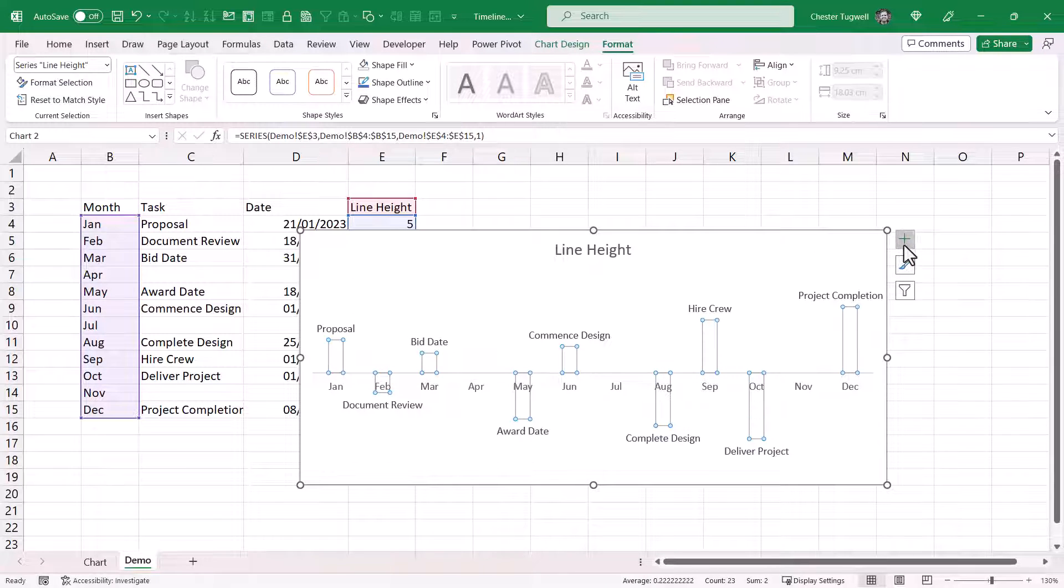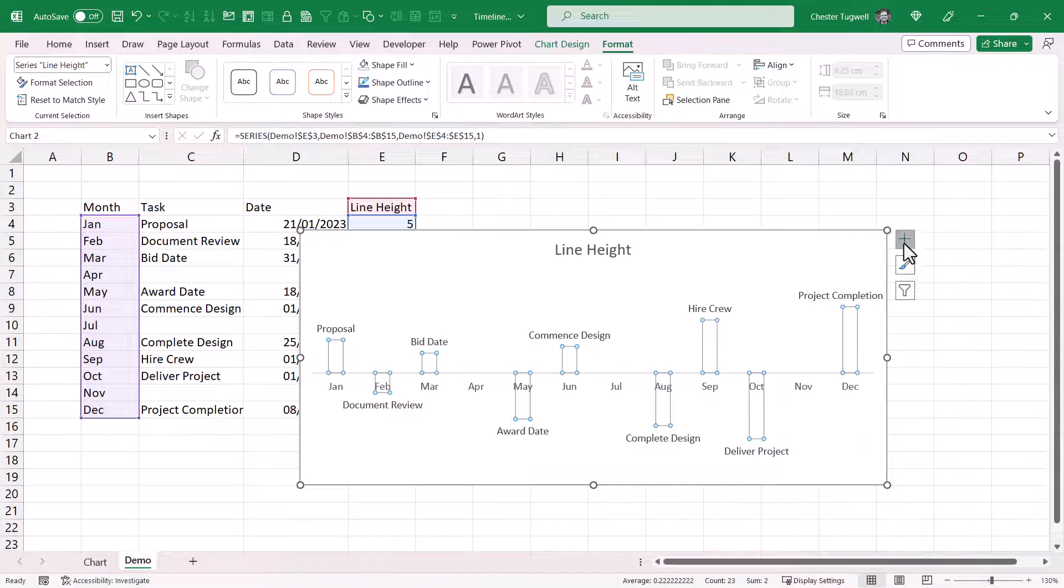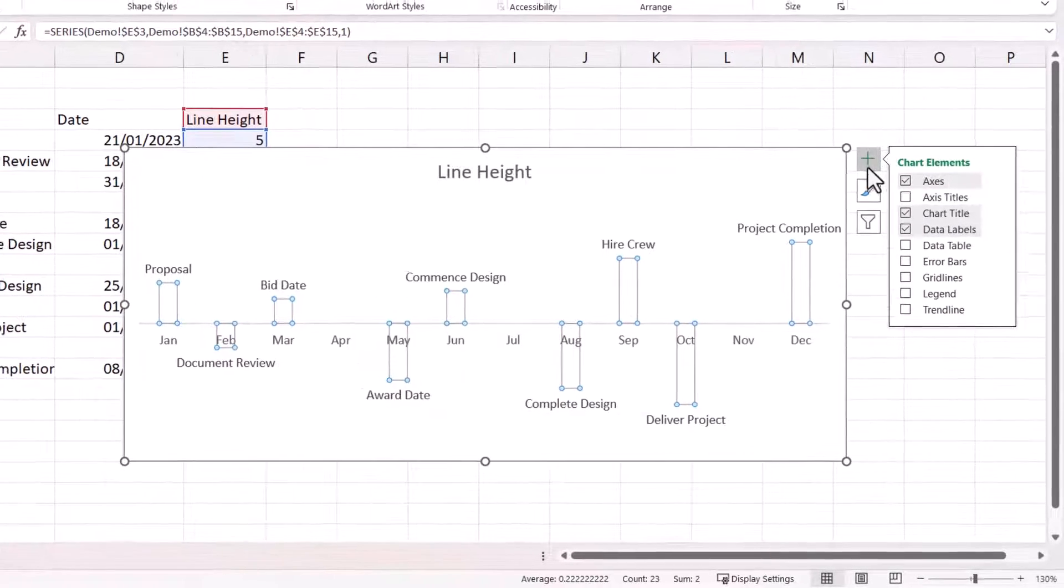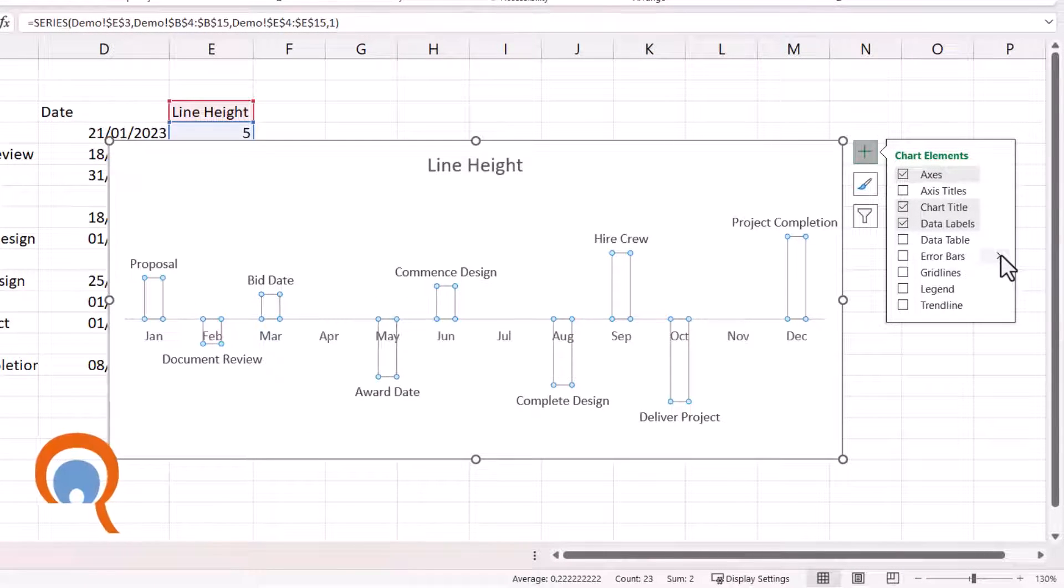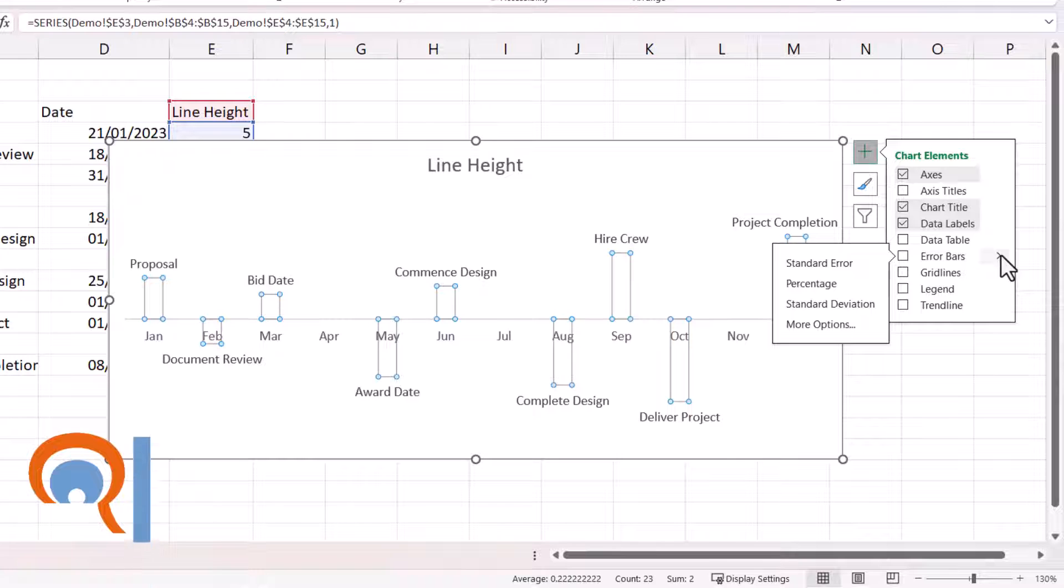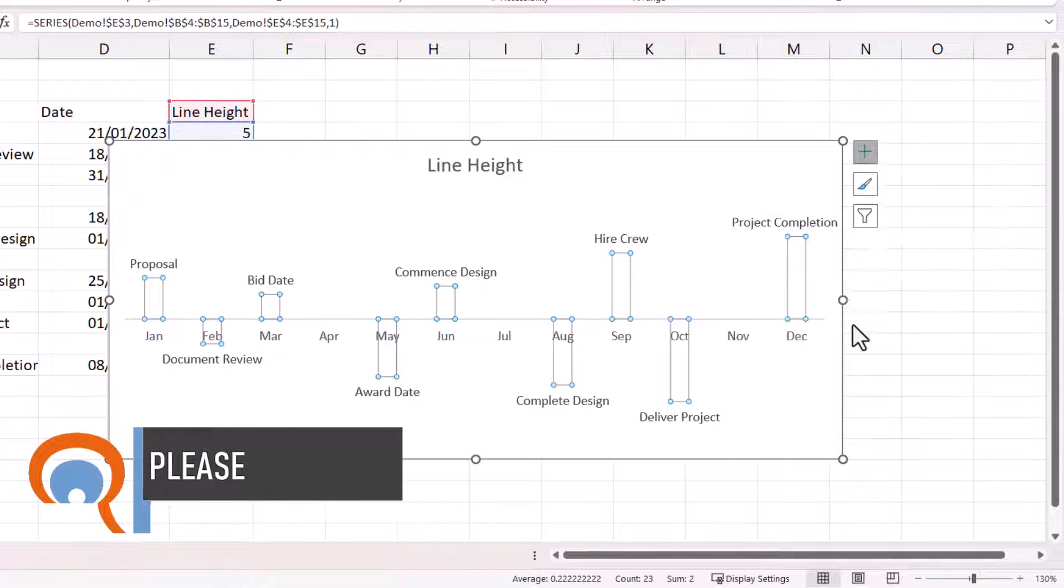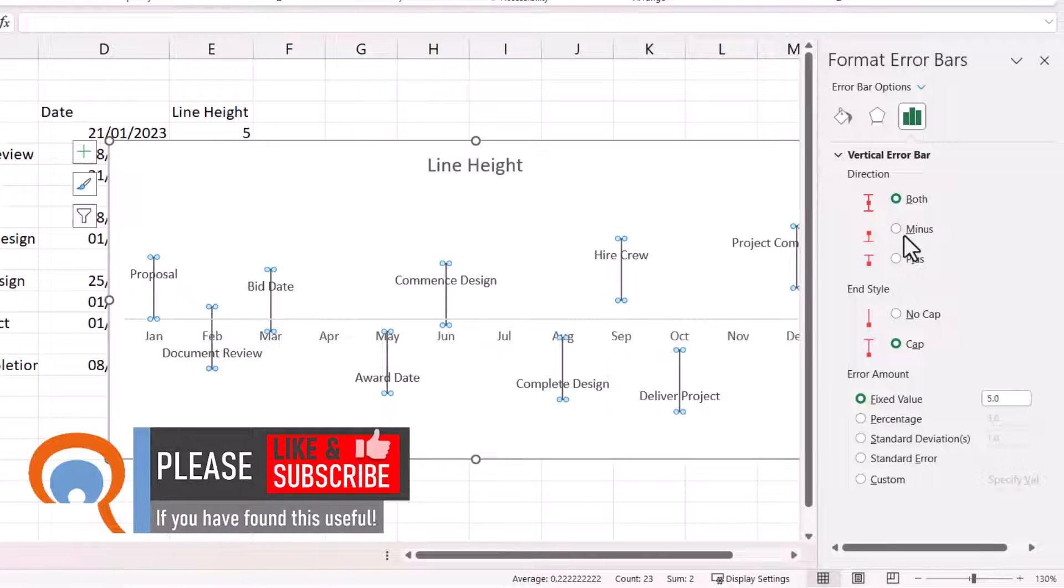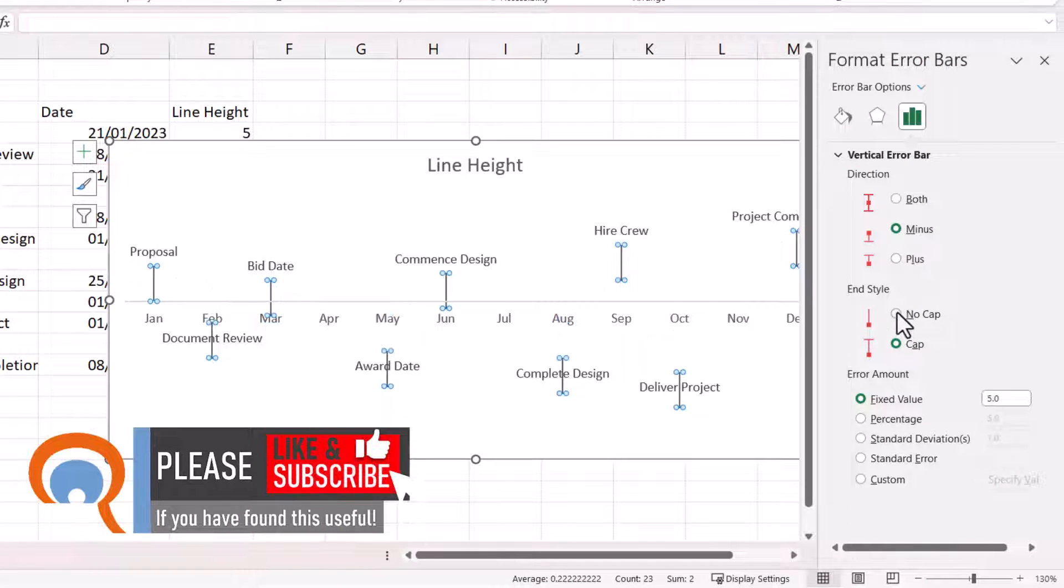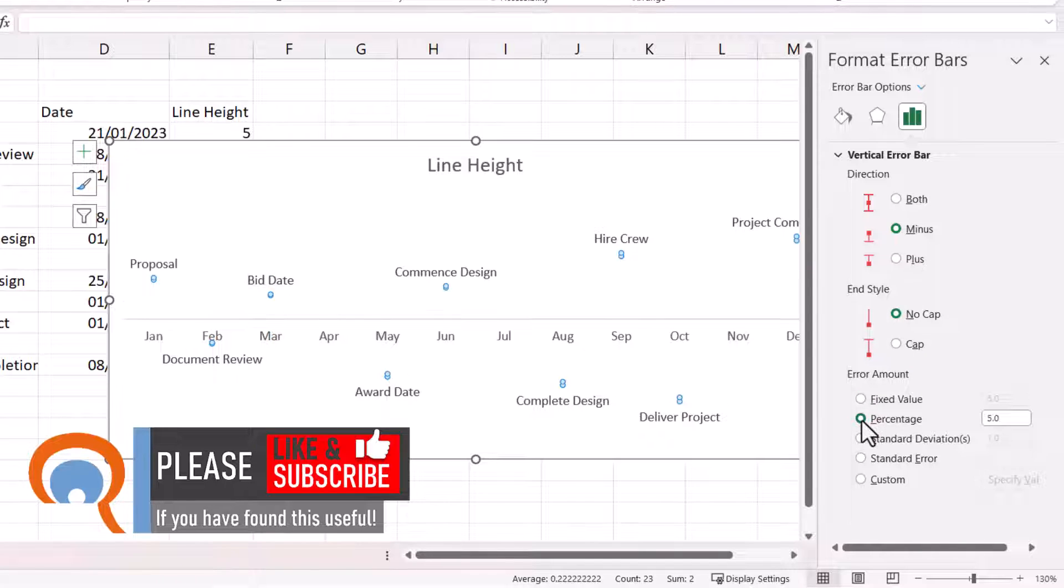Then go back to your chart elements button. Go to error bars. Go to the submenu for that. And then more options. Direction needs to be minus. You need to have no cap. And your percentage value has got to be 100%.